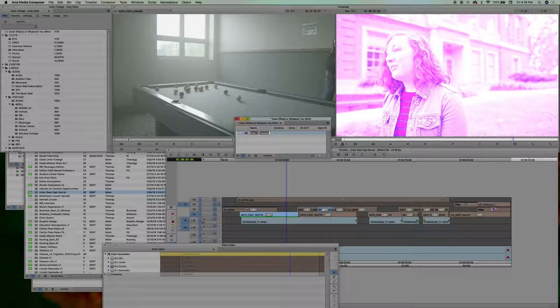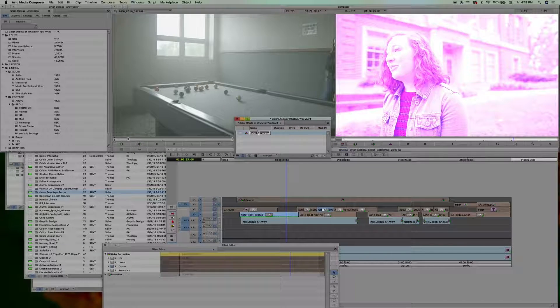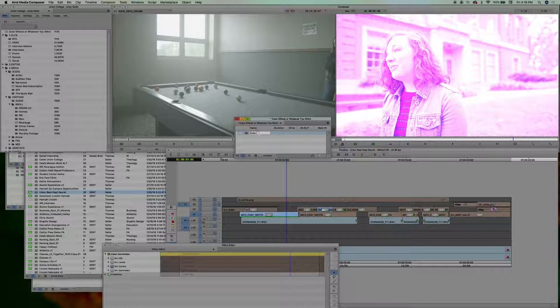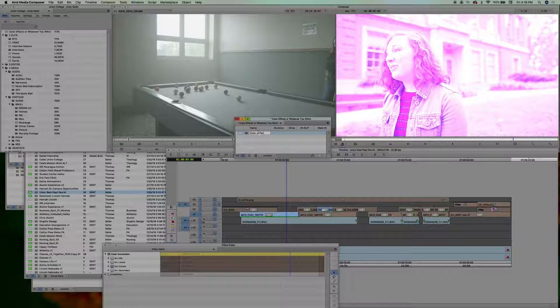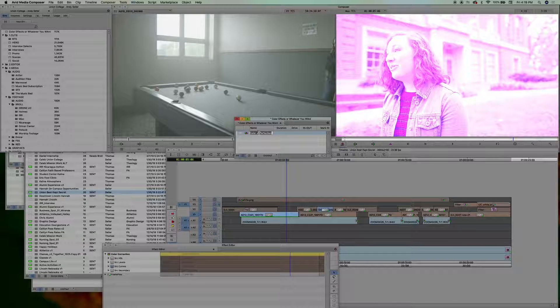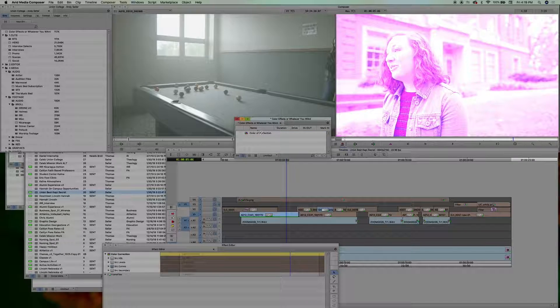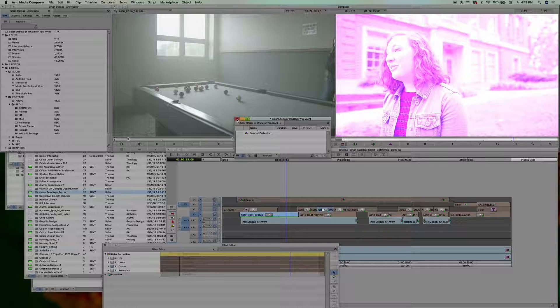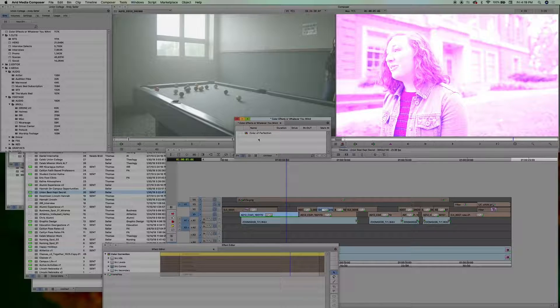You can even rename it to, you know, color of perfection. I think that's probably it. Perfect color, whatever. And then you close that bin. And then you can send it off.